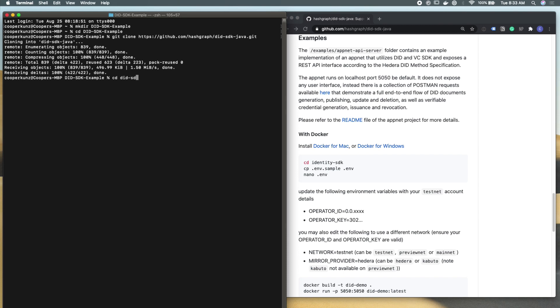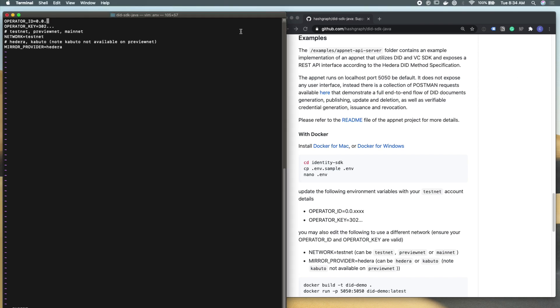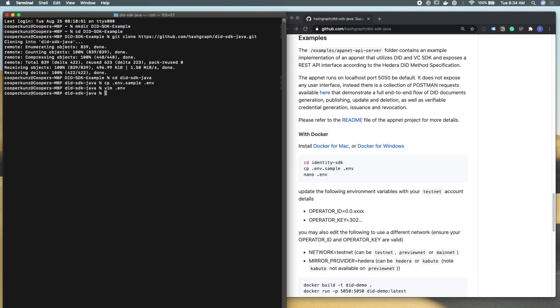The next thing we're going to do is move into the project that we just downloaded and copy and paste the sample environment file into a new environment file. I'm going to open this with vim. You can see that we have an operator ID, an operator private key, which network we're connected to, and the mirror node provider. I'm actually going to just copy and paste my account credentials here. For this example, I think I'm going to actually run this on the Hedera mainnet. I like to live a little dangerously. But you can also use the test net or the preview net, depending on what you're doing. I'm going to test this out with Kabuto as our mirror node provider here. I'm going to save this environment file and go back out to my terminal.